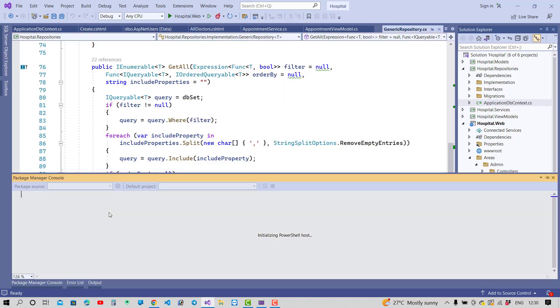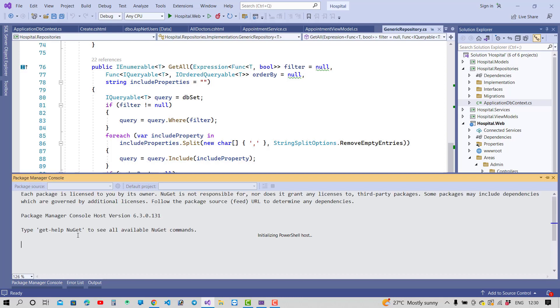So just go for the migrations and will resolve these types of problems because Rooms is not actually added in the database. So add migration and migration command, then after you will see that your problem will be resolved easily.